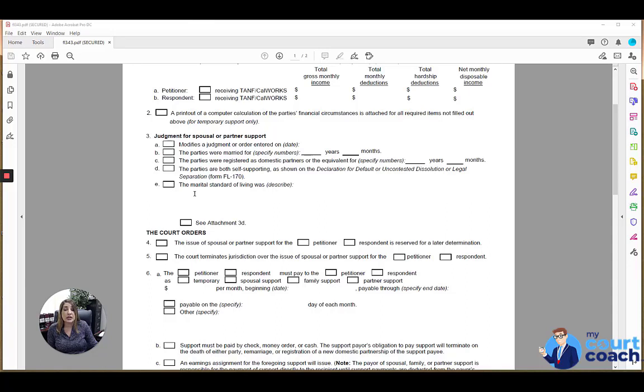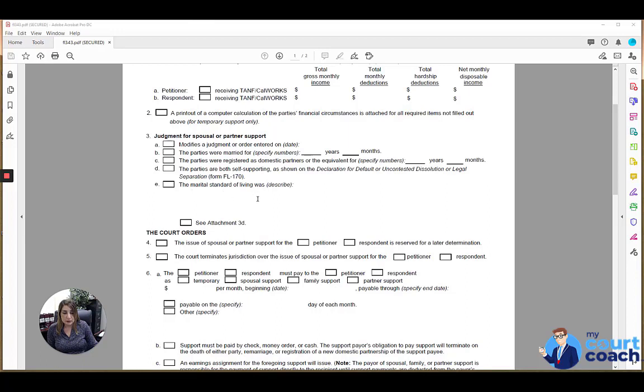And 3E, if the court makes a finding as to the marital standard of living, which they are required to do as part of a final determination of spousal support, then you would describe that here. And that's usually going to be lower class, middle class, upper class, and any other details the court provides, you would include here.